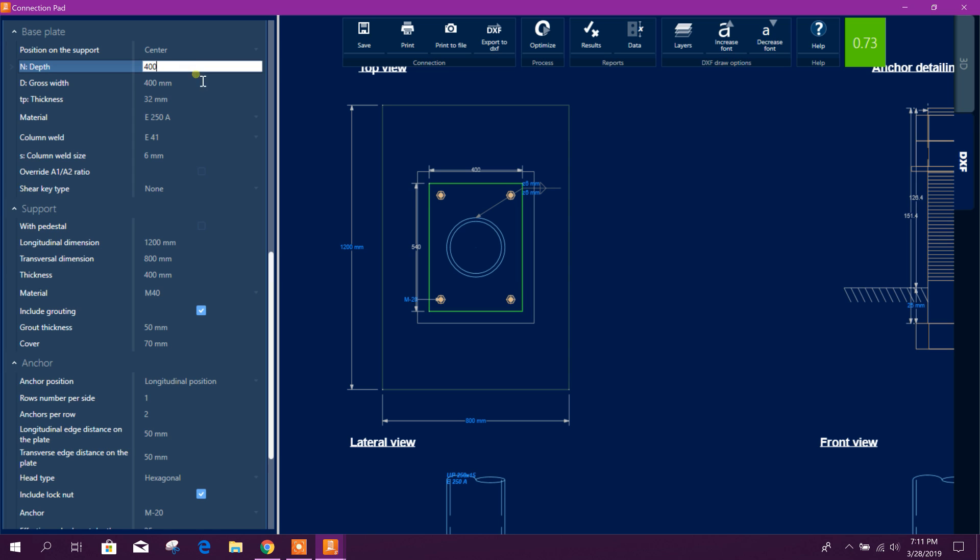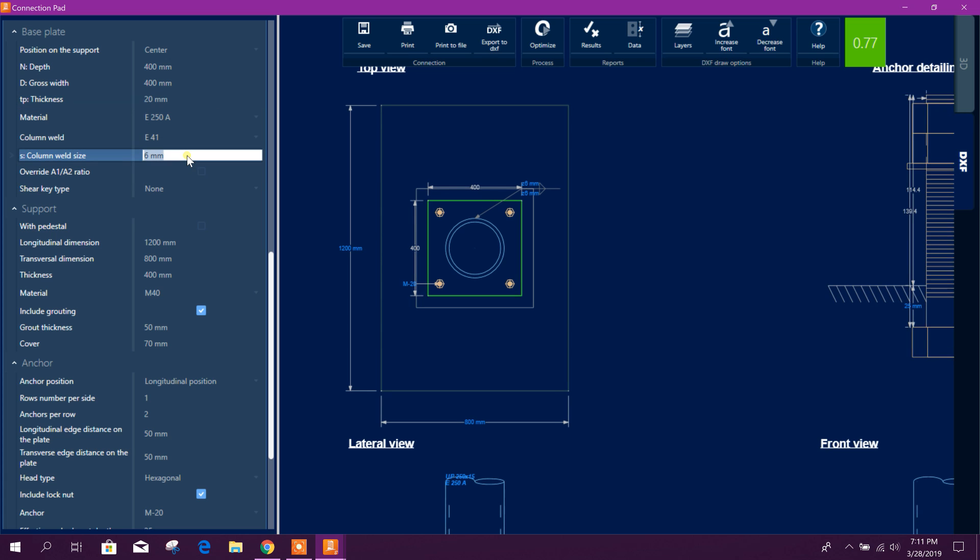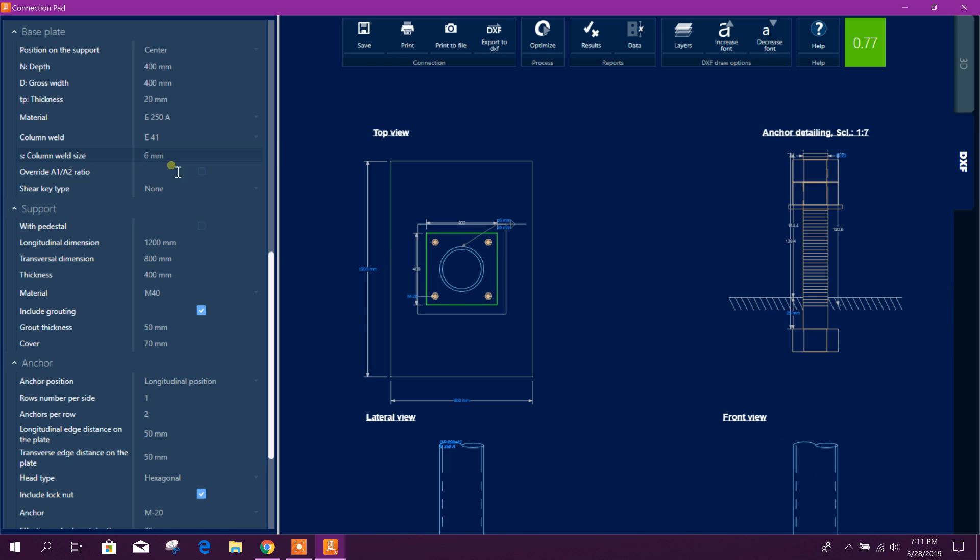We will make it 400 by 400, thickness 20 millimeter. Column size 6 millimeter is okay, as it is passing.